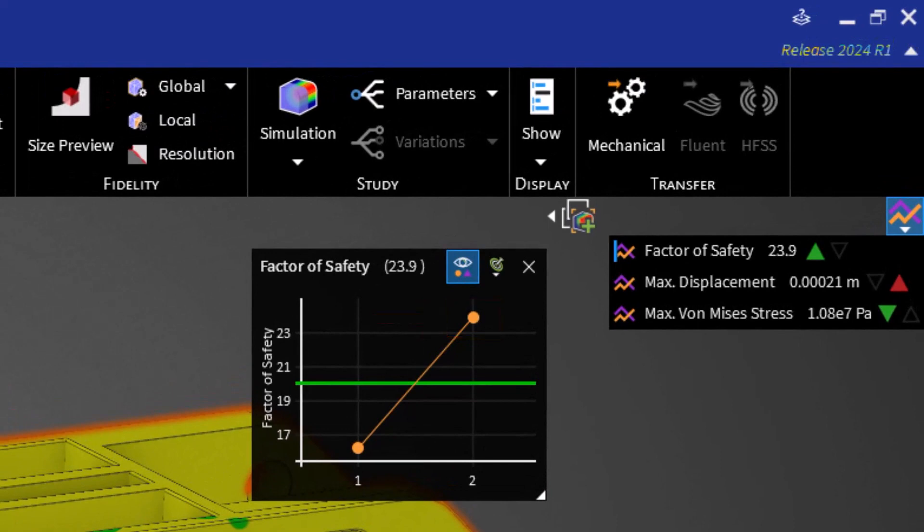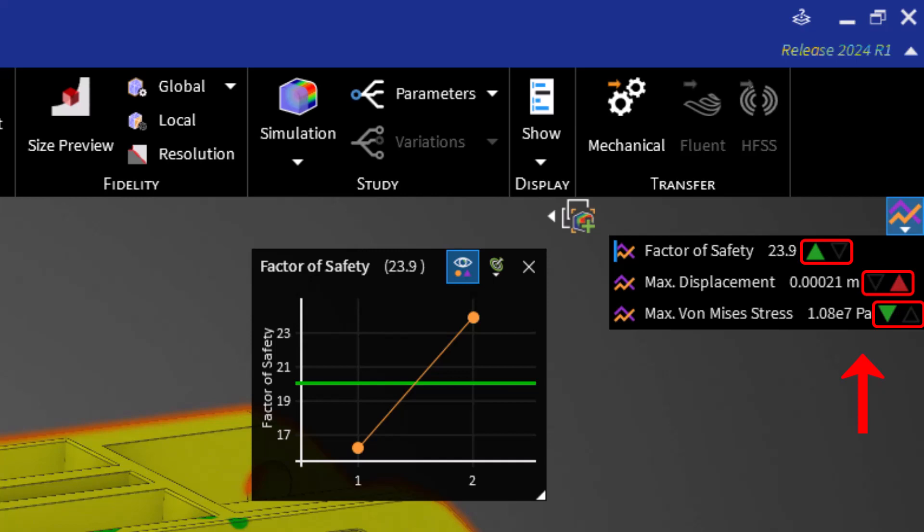We can now see we have increased the factor of safety. The directions of the arrows, up or down, indicate an increase or decrease in the results since the last solution. The colors of the arrows, green, red or white, respectively indicate an improvement, deterioration or no change in the result since the last solution.